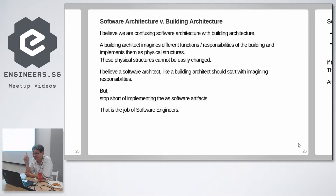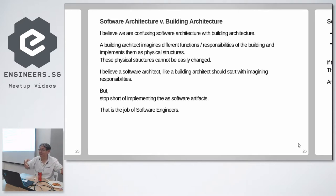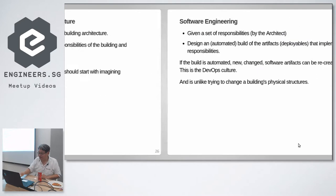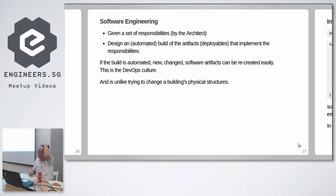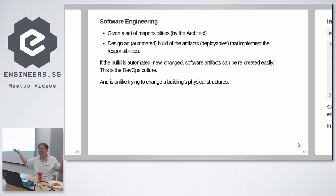A building architect imagines different functions of different areas of the buildings, and they are implemented as physical structures which are hard to change. You have to knock down walls, very hard to change. A software architect must also think about responsibilities and areas, but it should stop there and hand over his vision to the implementer, the software engineer, the developer. That is the job of the software engineers.